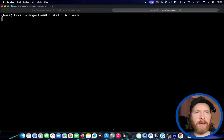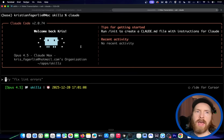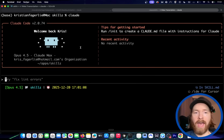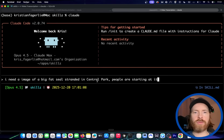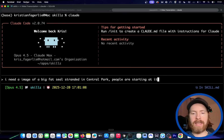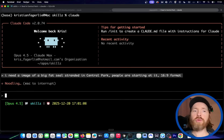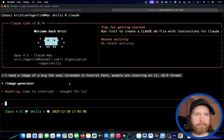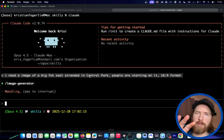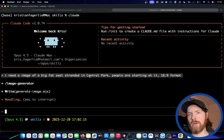So I go into Claude, I'm in my skills directory. All I have to do is say something like: I need the image of a big fat seal stranded in Central Park, people are staring at it, in 16:9 format. That should be enough to trigger our skill, since we already have predetermined this.